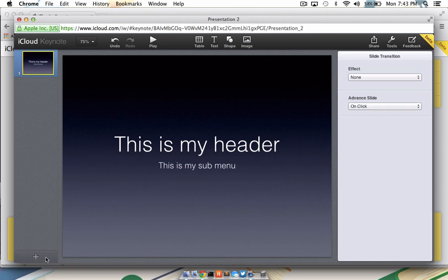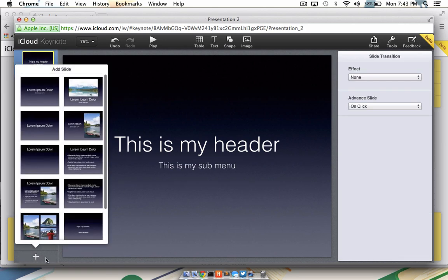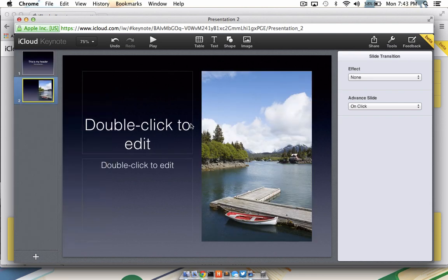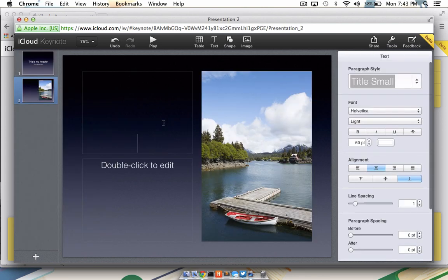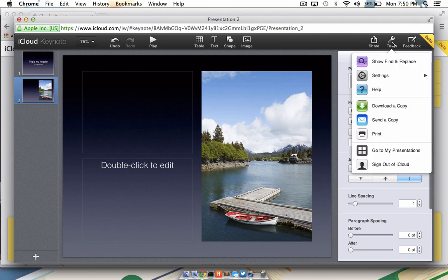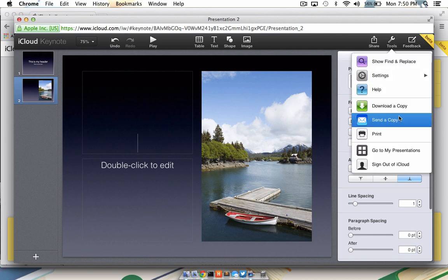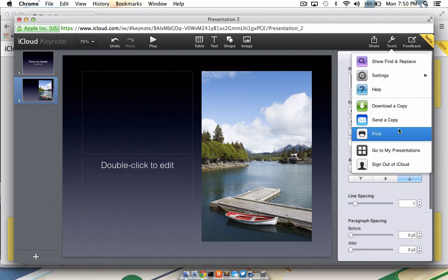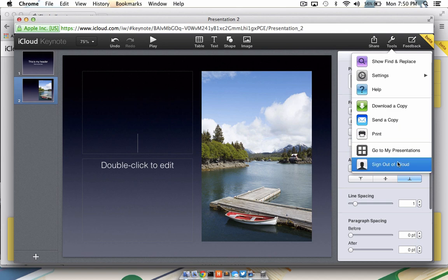If I want to add a second slide, I can click this plus box, choose the type of slide that I want, and I can do the same type of editing here as well. Once I'm completely satisfied with the presentation the way it is, I can share it from iCloud directly by clicking this button here. Or I can click the Tools menu to download a copy, send a copy, print a copy, go back to my presentations, or even directly sign out of iCloud.